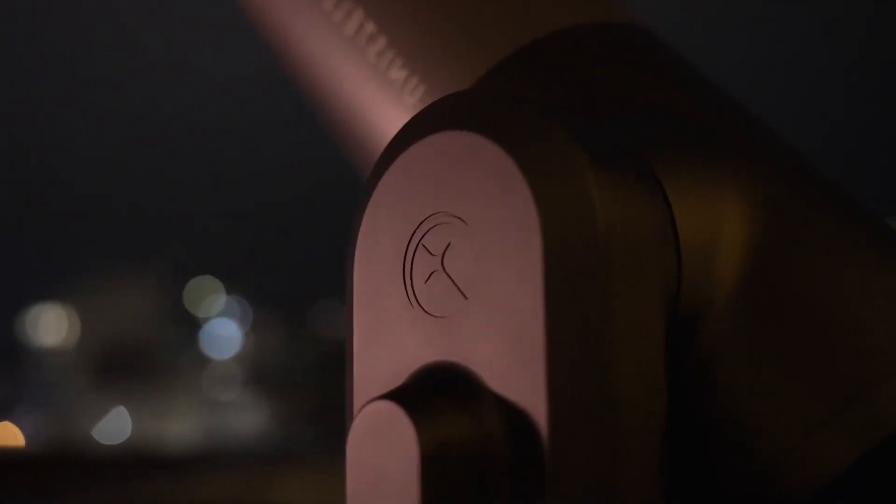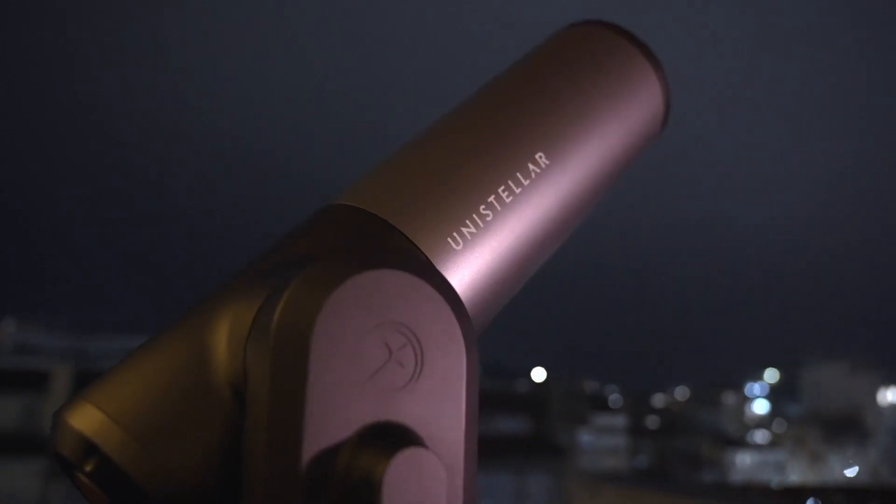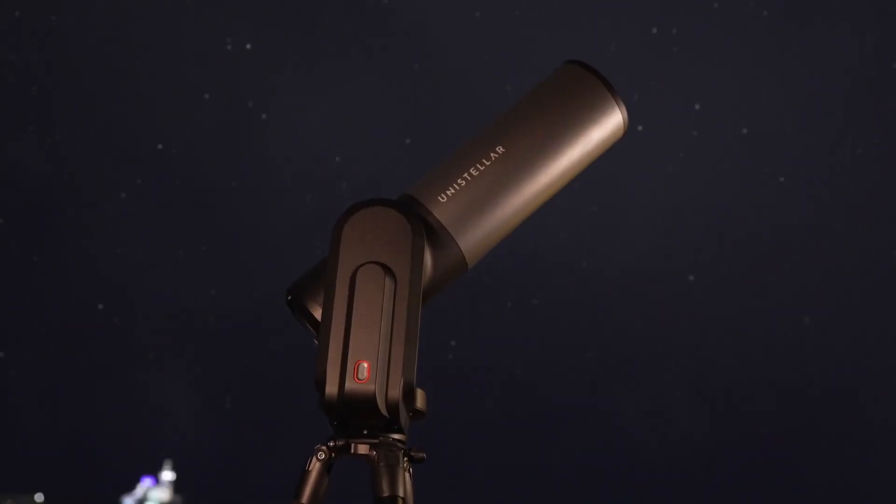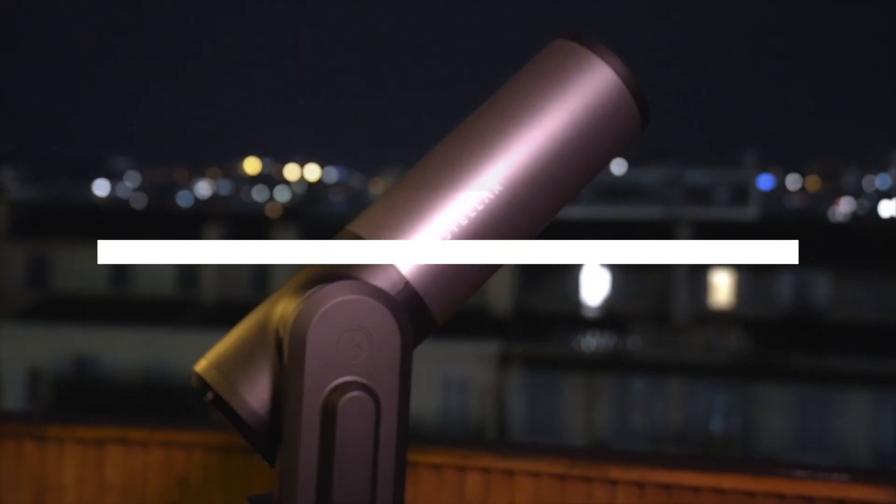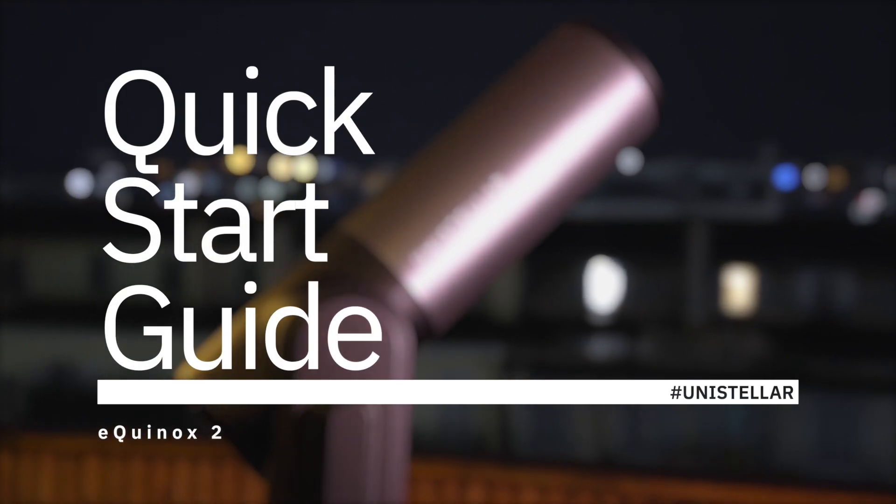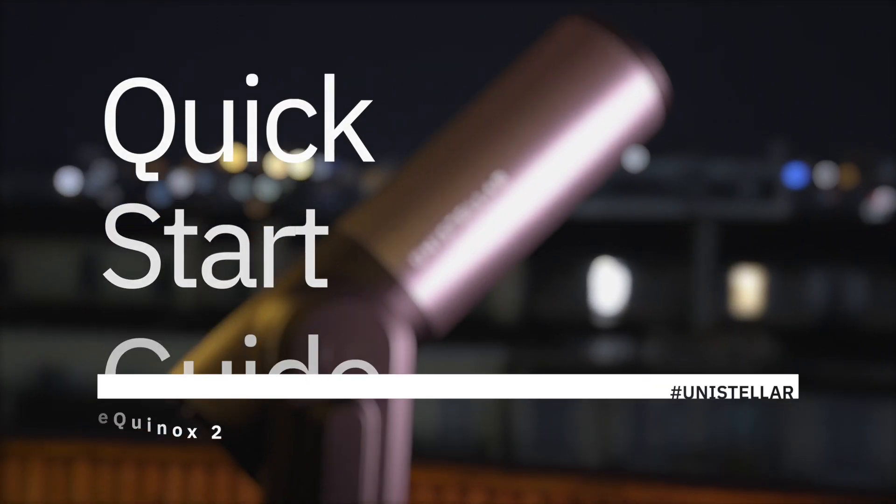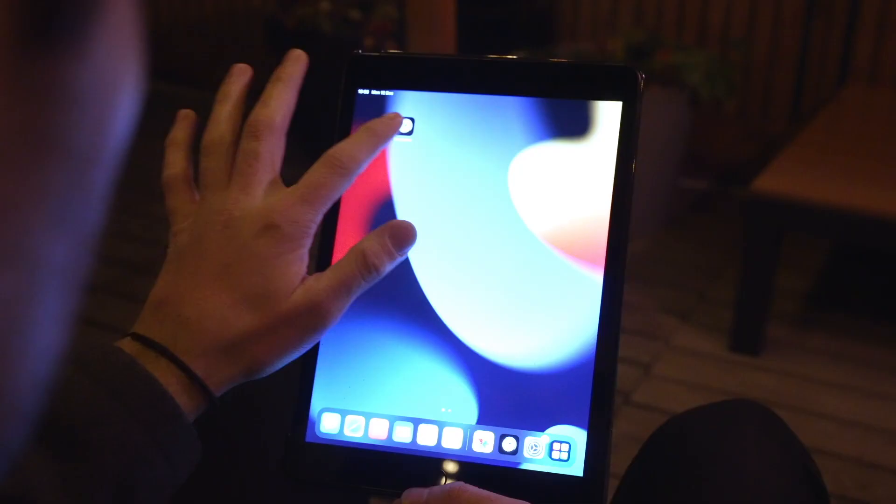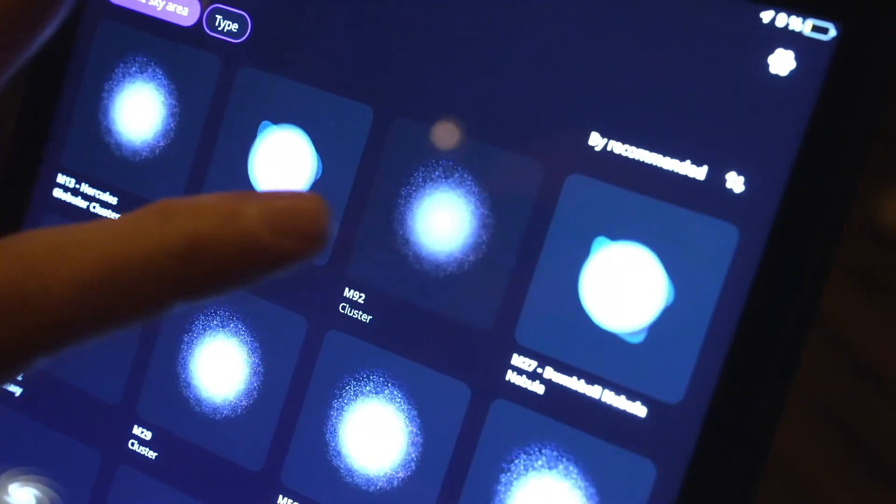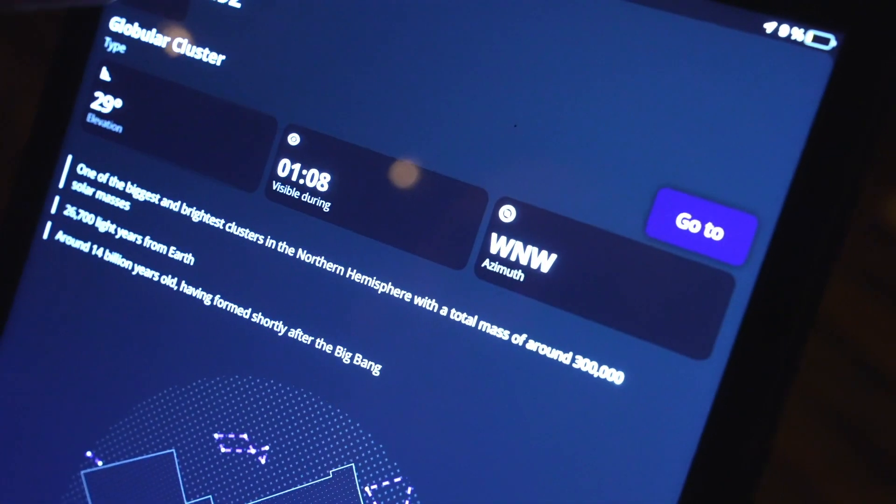Hello everyone! Welcome to the Unistellar channel. Thank you for being here. In this first video, we're going to talk about how to do a quick setup straight out of the box with your Equinox 2. This is what we call a quick start guide, so there's really nothing complicated here. It's going to take a few minutes, and at the end, we're going to be able to see galaxies and nebulae.